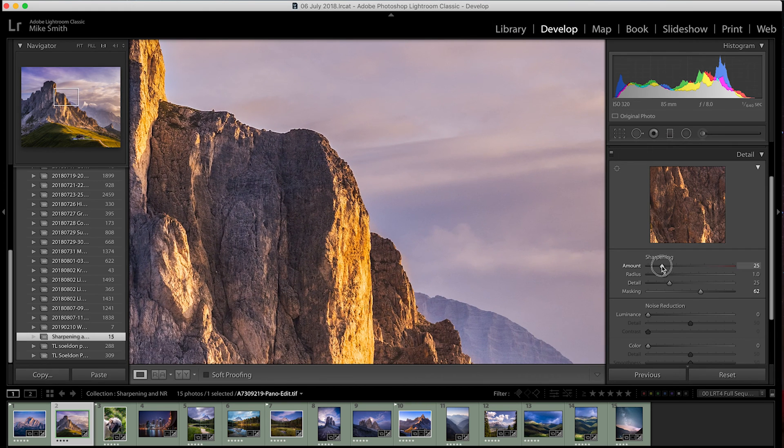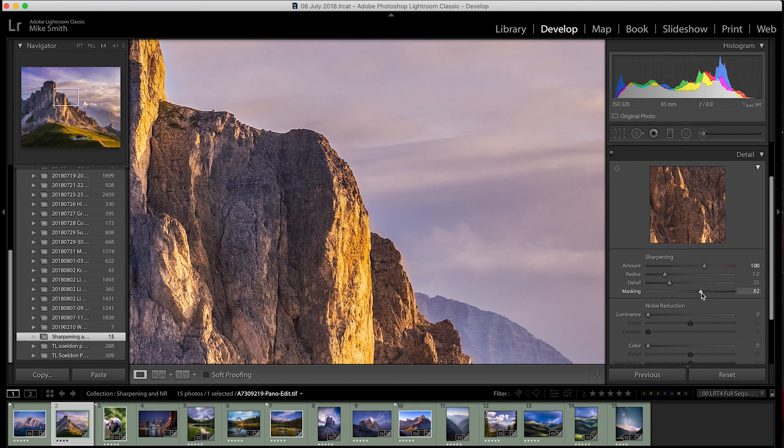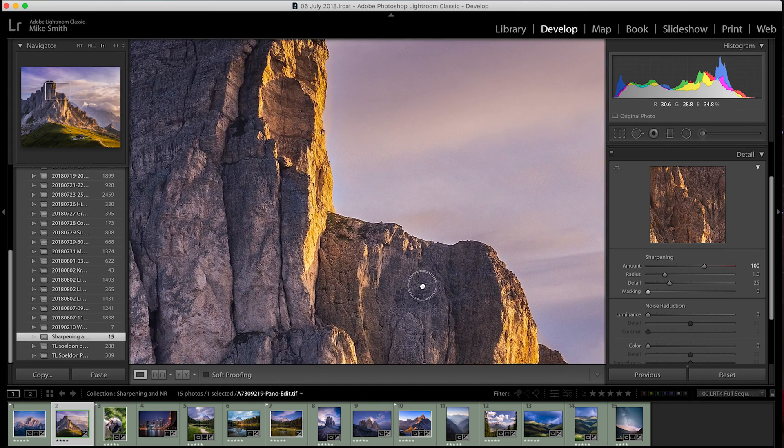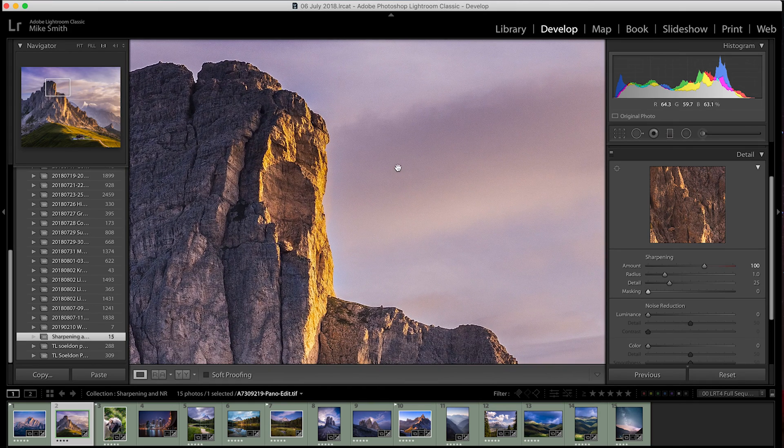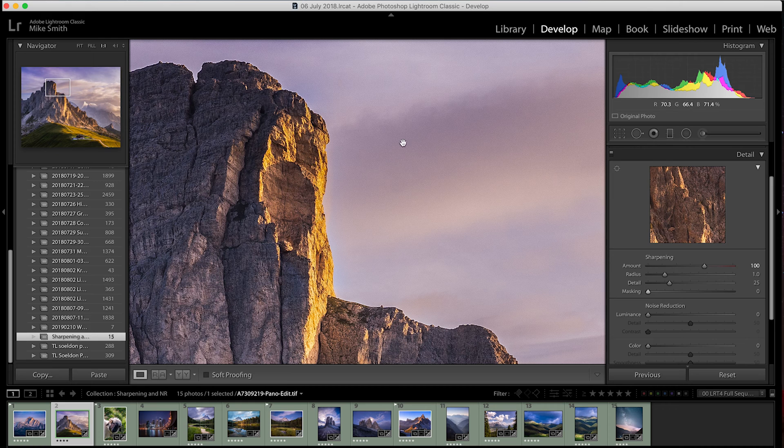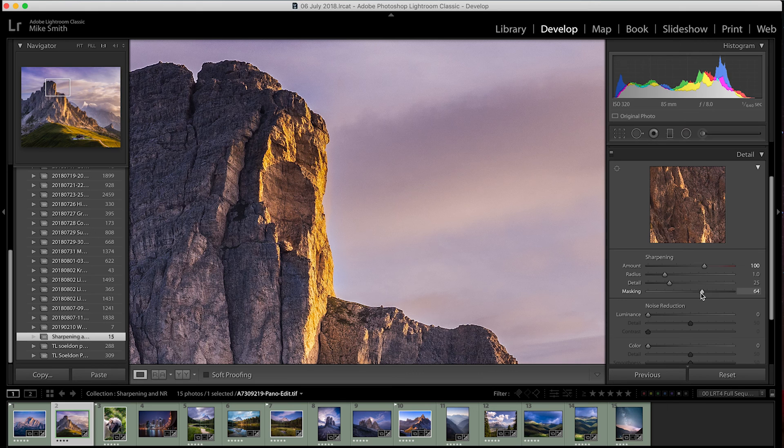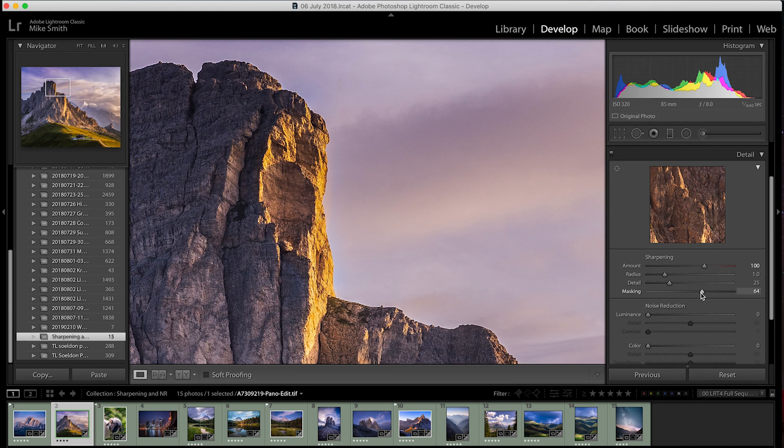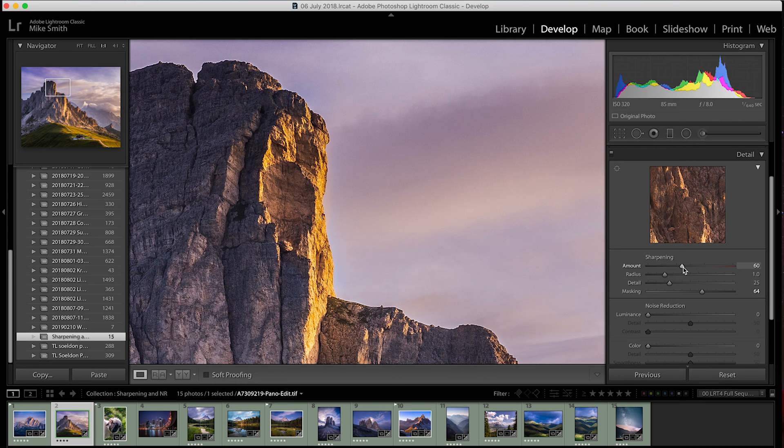So, just to show you how the amount and mask sliders work together, I'll zoom in one to one and change the amount from zero to 100. You can see it really sharpens up everything when the mask is on zero. If I have the mask on, let's say 50 to 70, you can see it only sharpens up the harder edges and this is what we want but obviously 100 on the amount is a little bit too much so I'll just bring it back to around about 60. You don't want to push it much over 60 because this is when that haloing really starts to take effect.